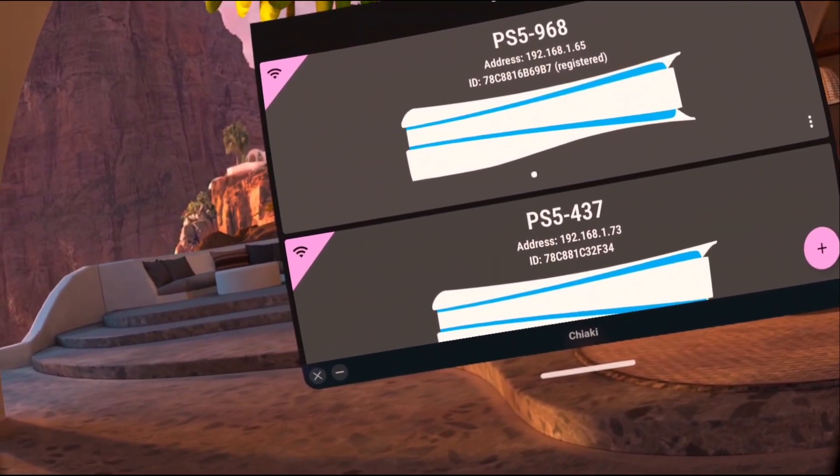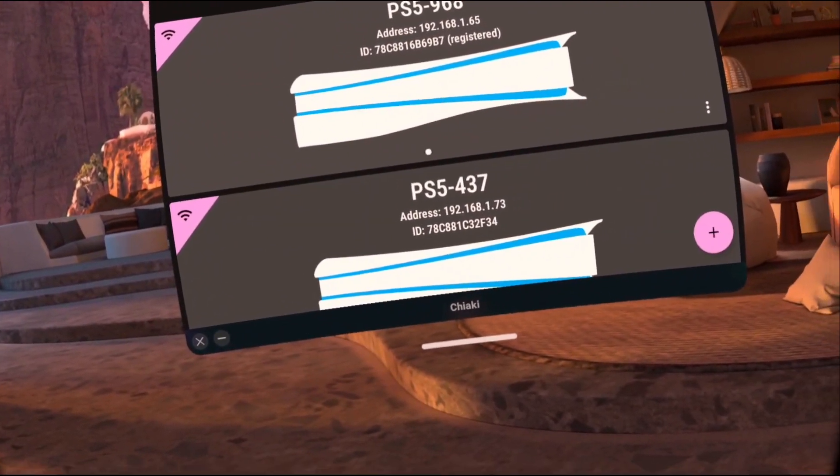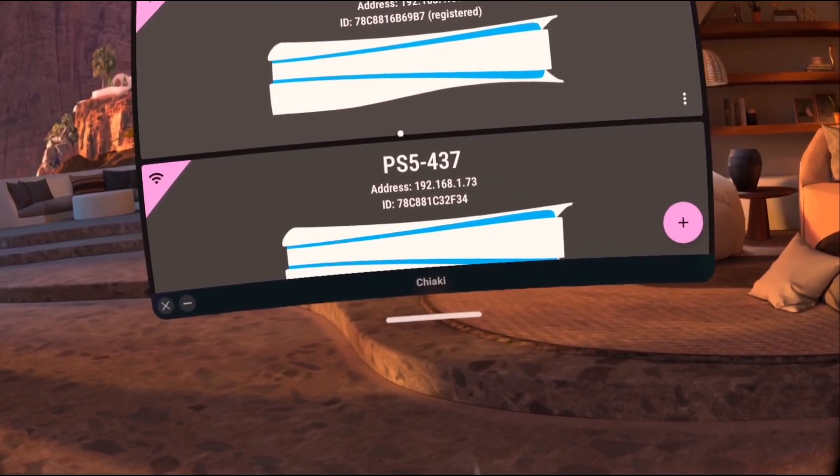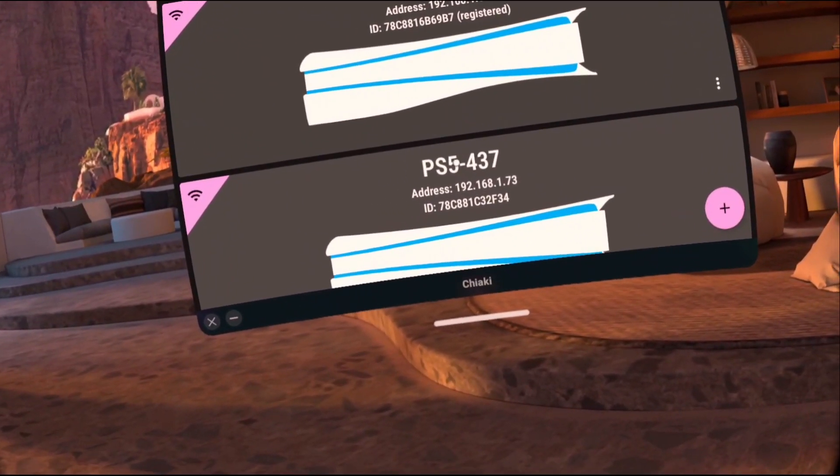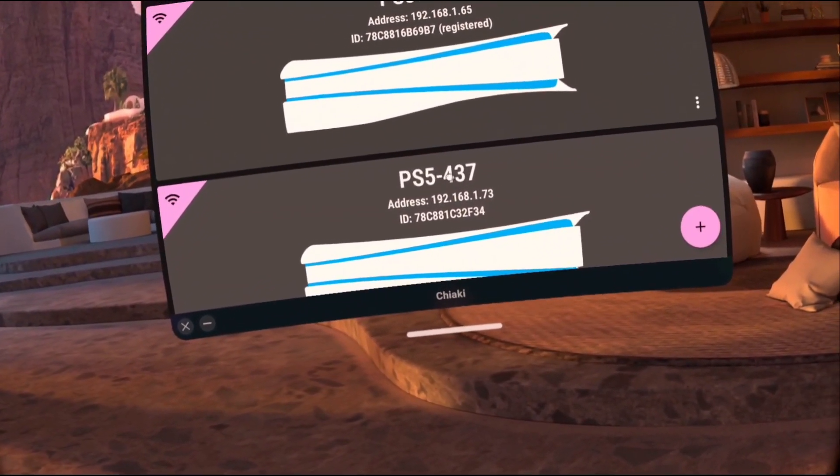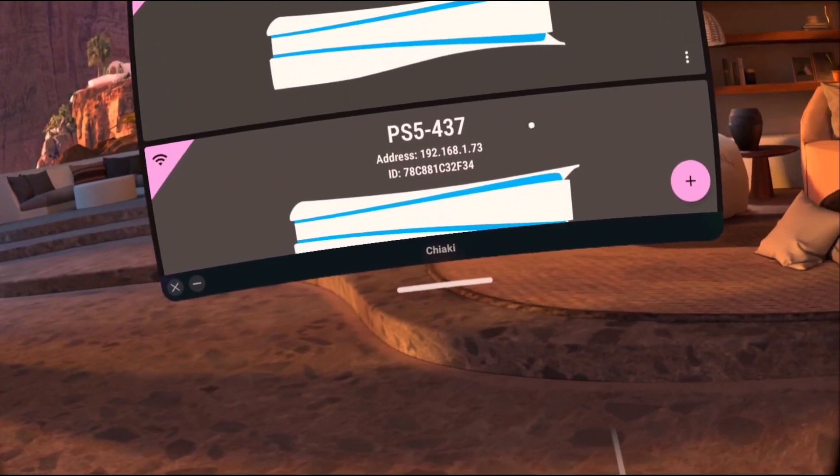And it's going to show you the consoles that are currently on your home network. I'm going to pretend like I'm registering a new device so I can walk you guys through the steps.